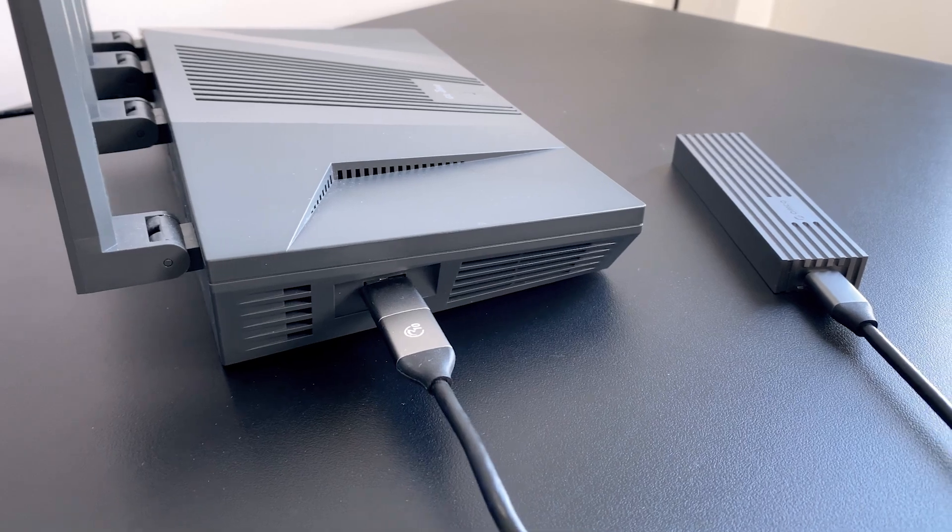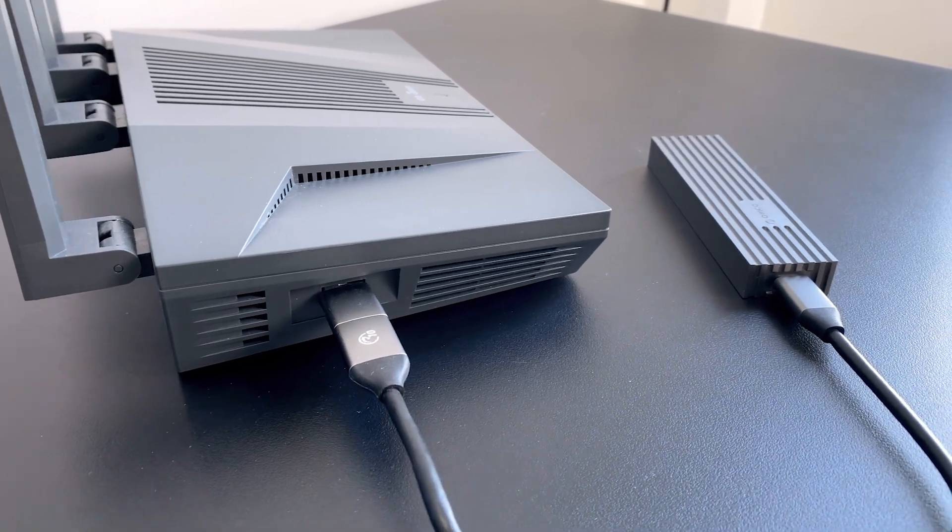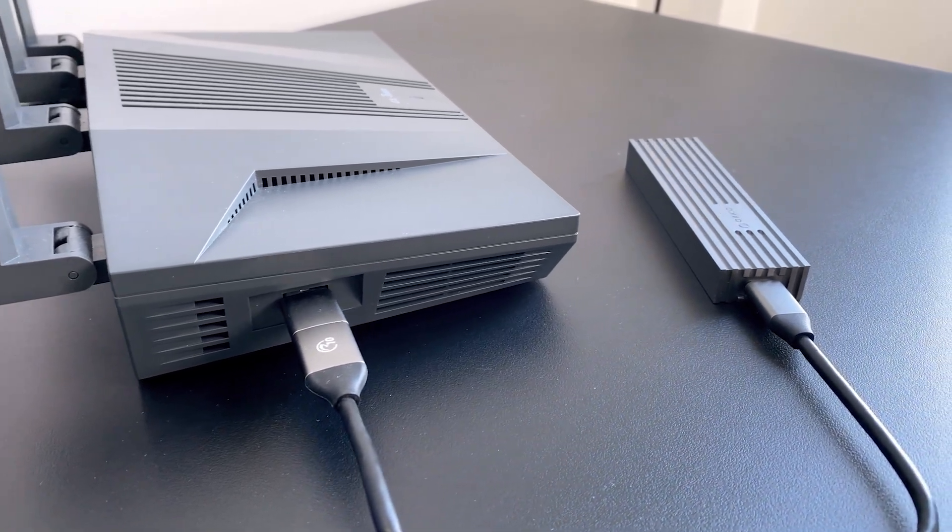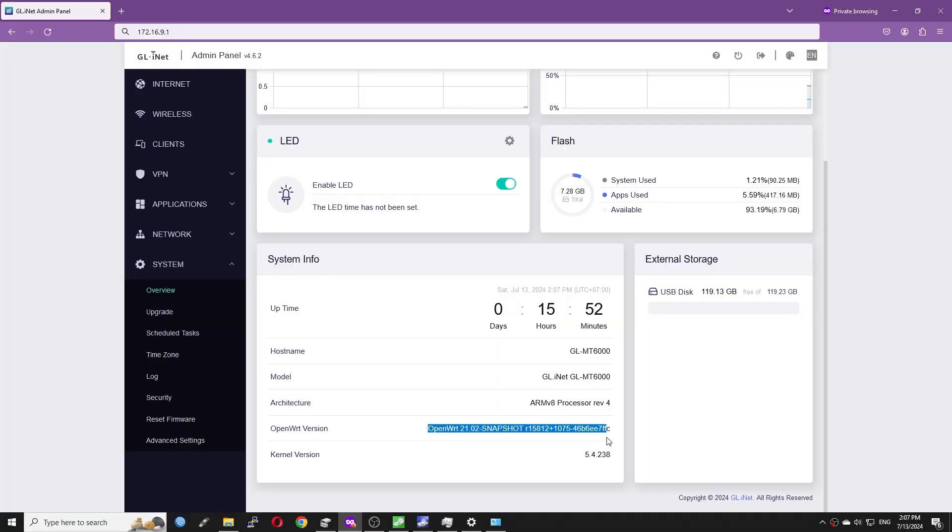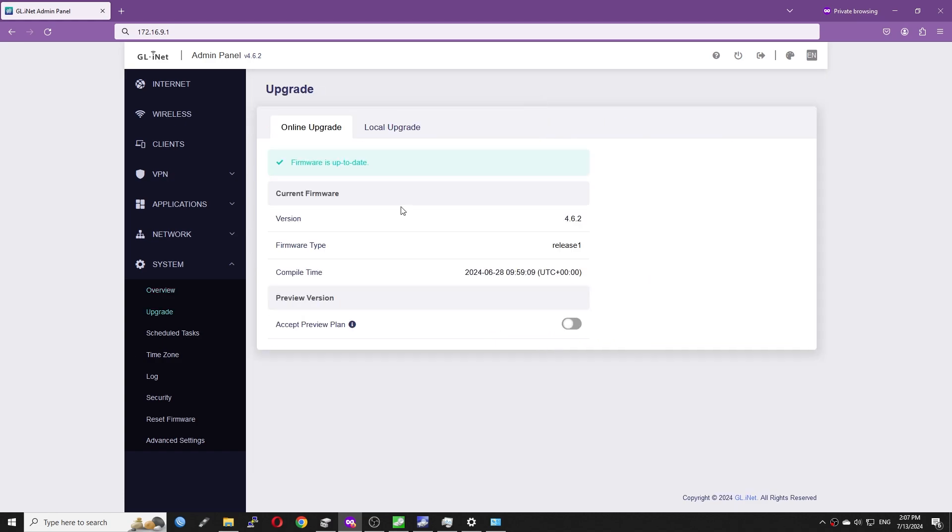Now I will connect the NVMe SSD to Flint 2 using the USB cable. For this test, the Flint 2 was running firmware version 4.6.2, which is based on OpenWrt 21.